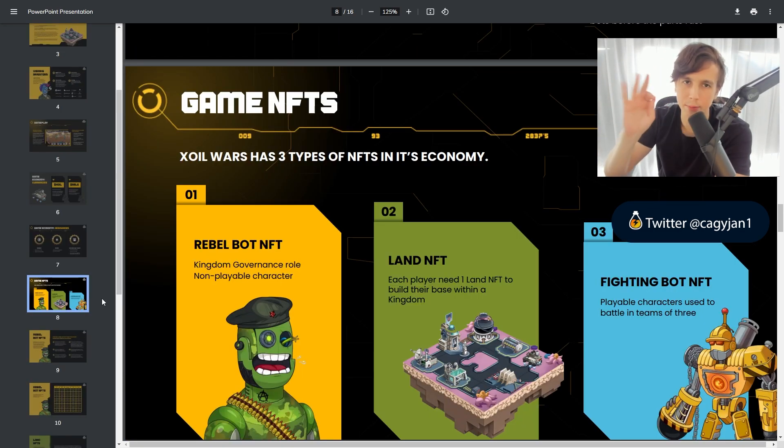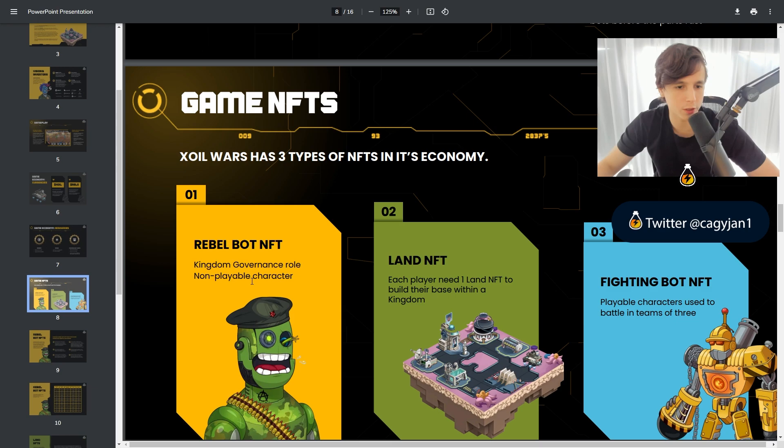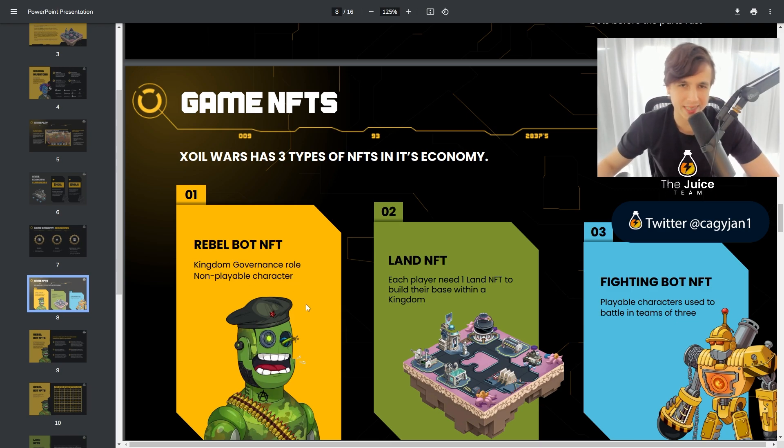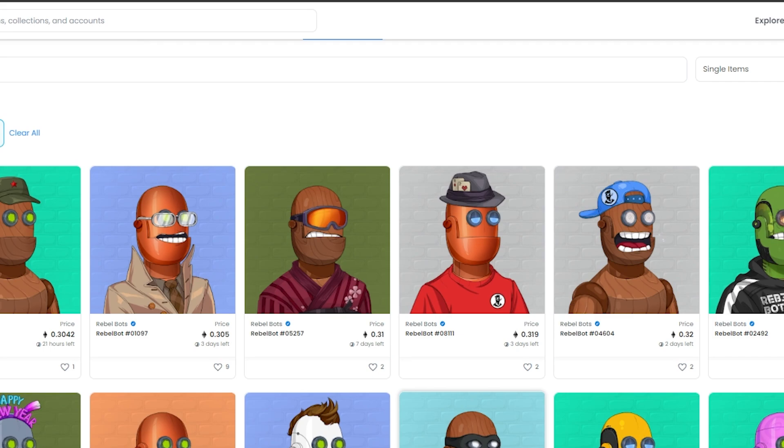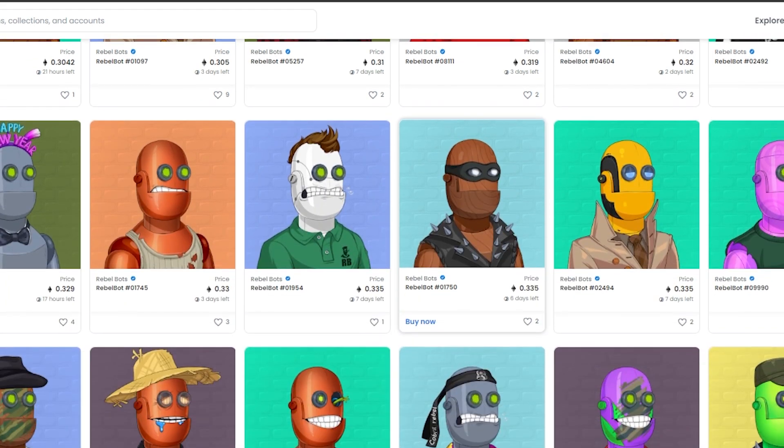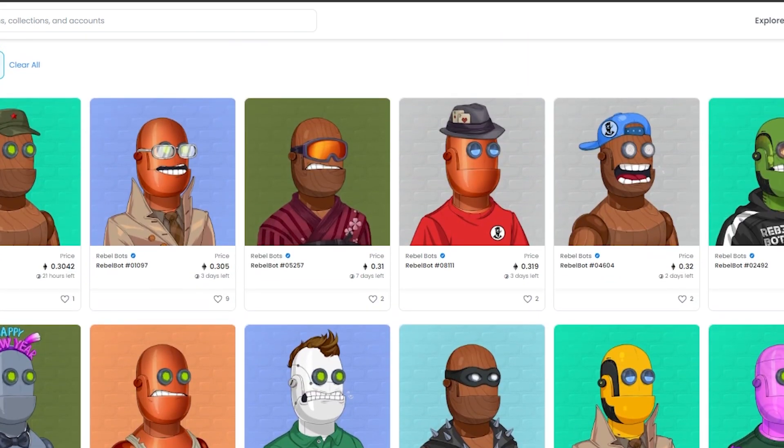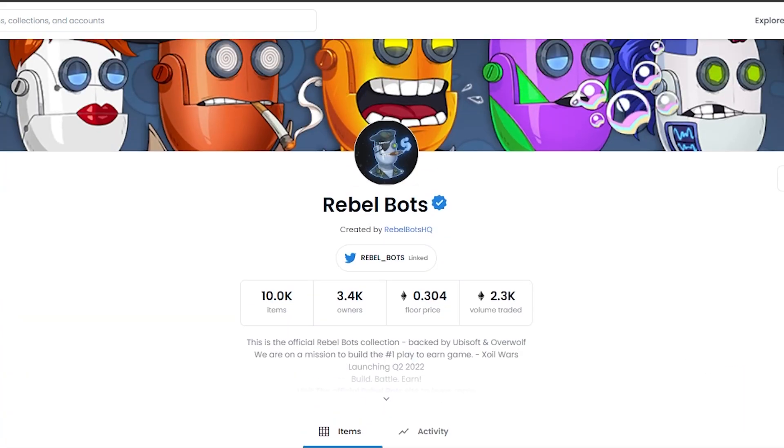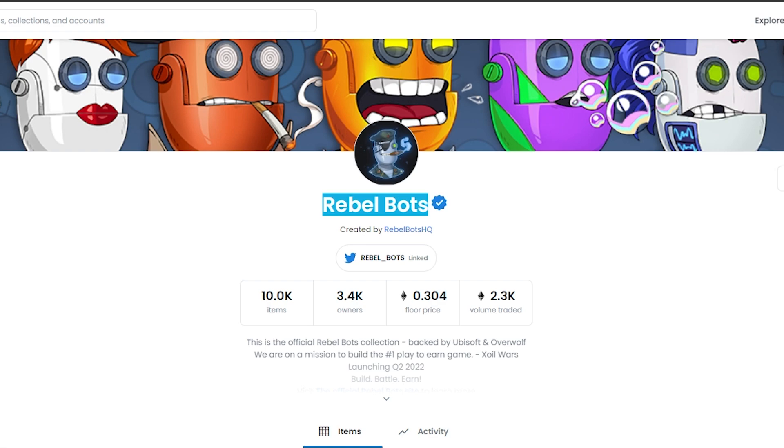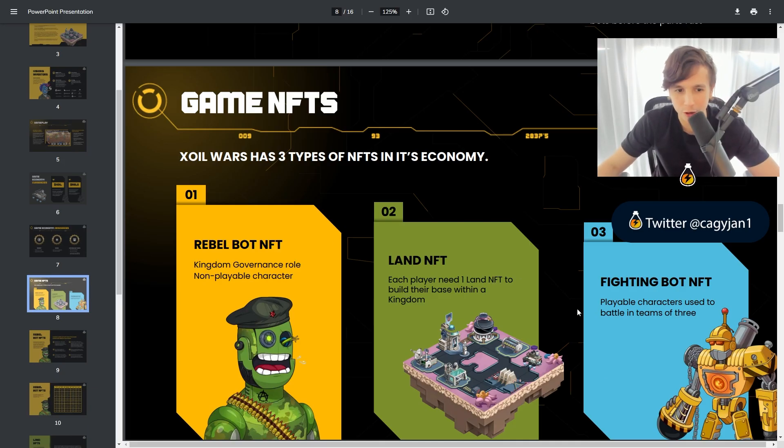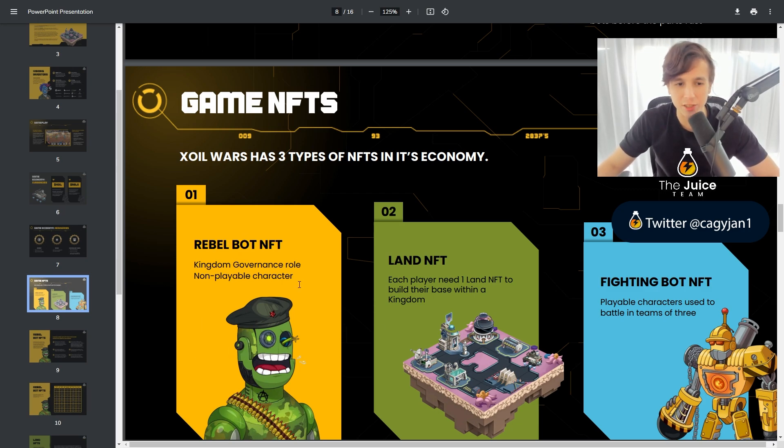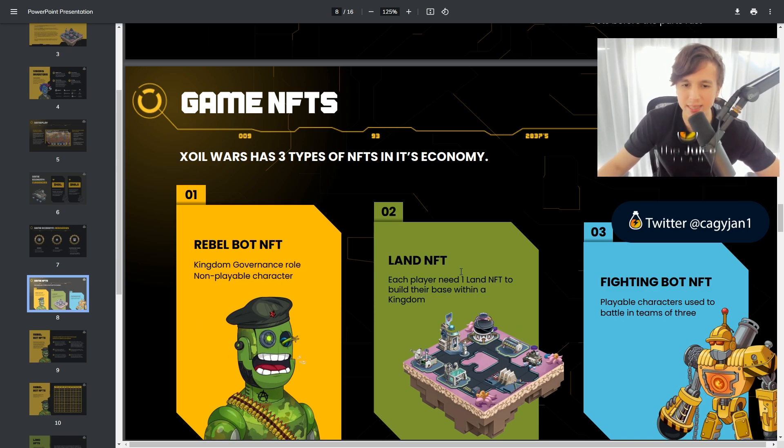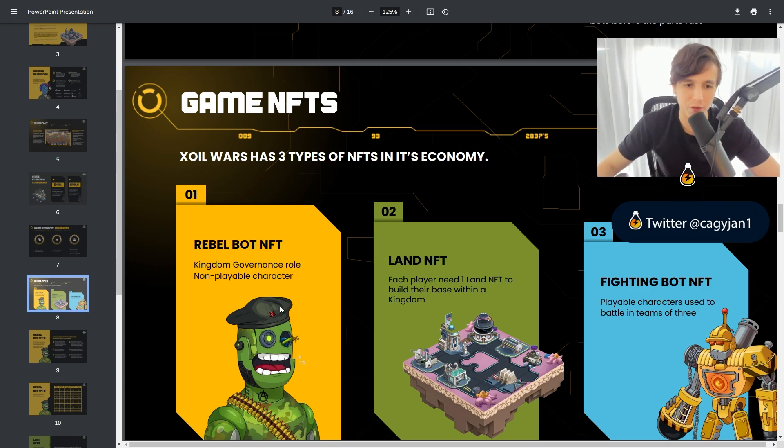So this game has three types of NFTs. You got the Rebel bot NFT, which is the kingdom governance role. Non-playable character. This character was dropped a few months ago and this character has a lot of value. It is not a playable character, but it does have a lot of value within the game. It actually earns you passive revenue because these bots are actually kingdom lords. So every single land owner needs to be under a kingdom, so the kingdom lord actually makes a passive revenue of everything that is generated through the lands. So that is very interesting.